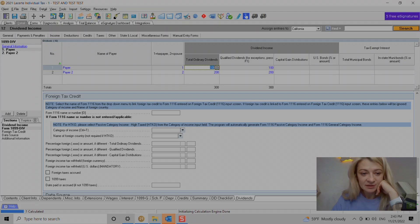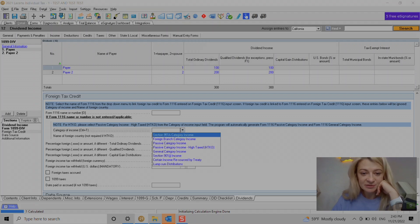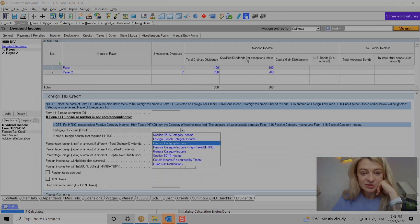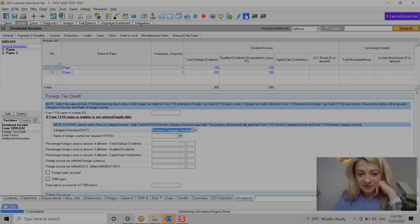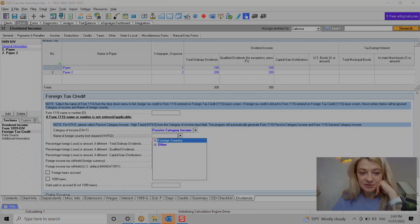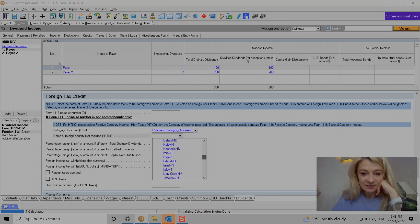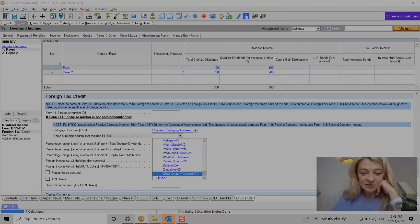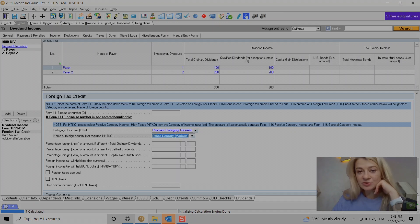We enter category of income, and usually it's passive income unless you have some specific one. Under countries we have 'Other Country' or you can choose if you have one country. Obviously you can enter it here.